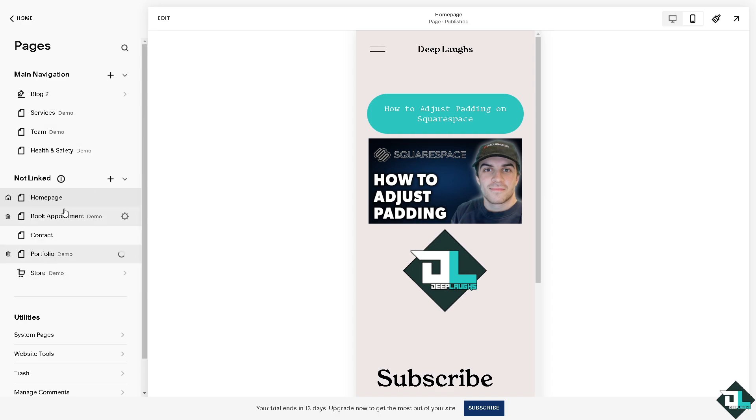Store demo, portfolio. Say, for example, for book appointment right here. You can also add that because adjusting padding helps create more spaces around text, making it easier for visitors to read and engage with their content.